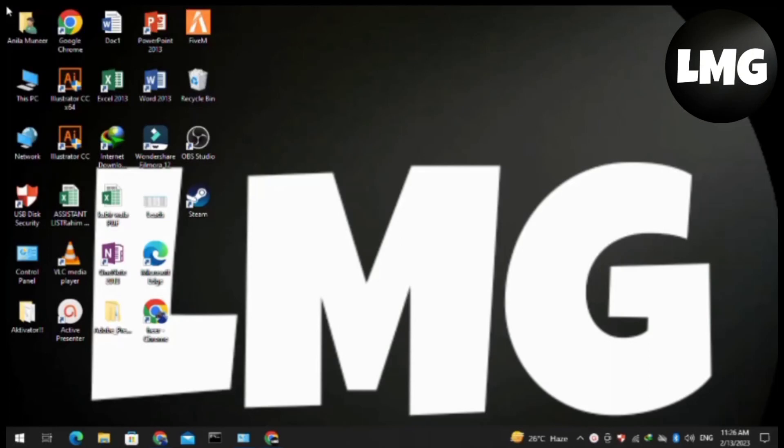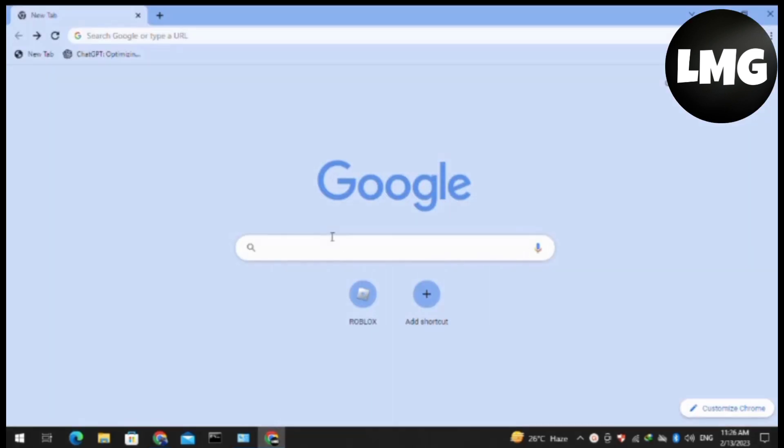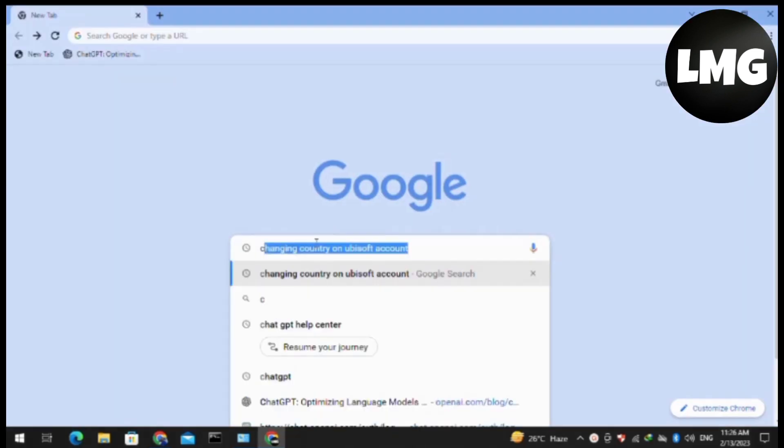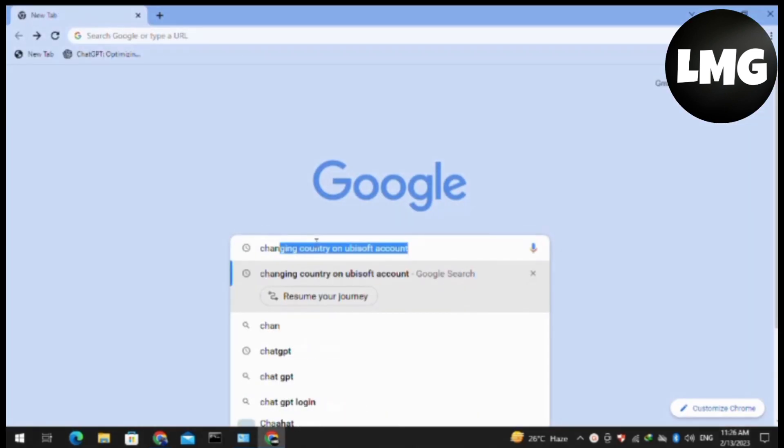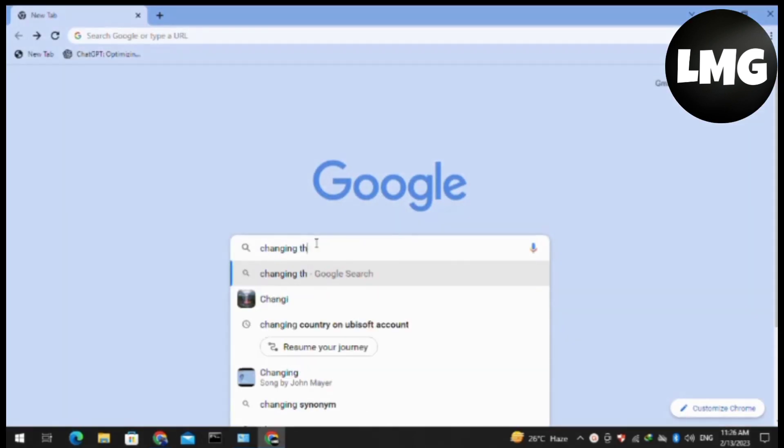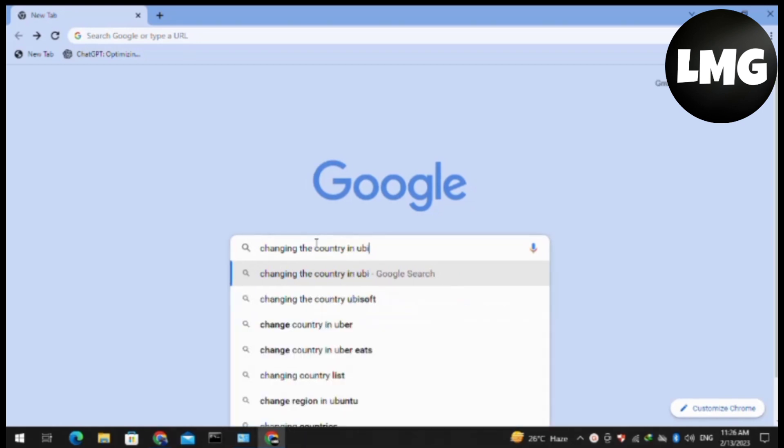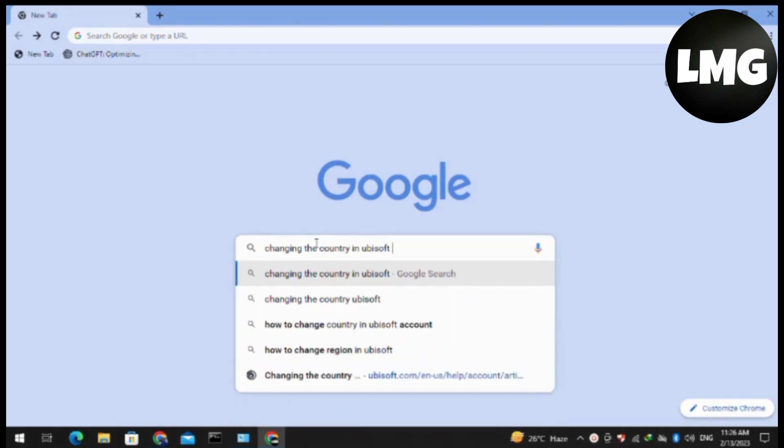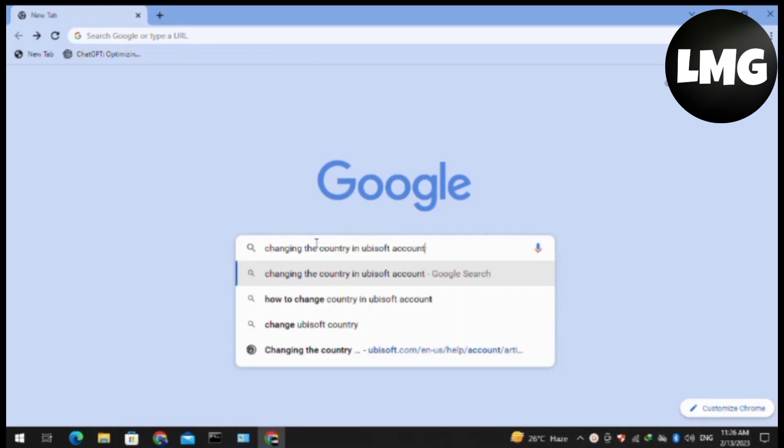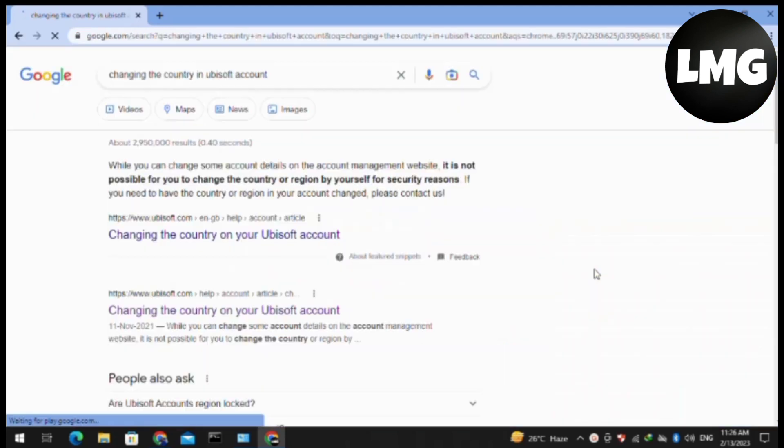Hey guys, in this video I'm going to show you how to change country in the Ubisoft account. First of all, you have to open your browser - I'm using Chrome browser - and search for changing the country in Ubisoft account, then hit enter.